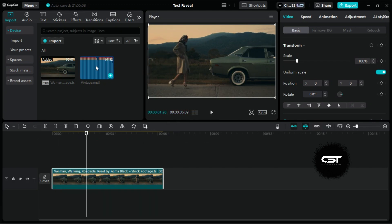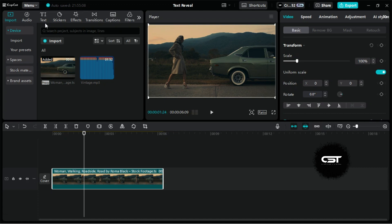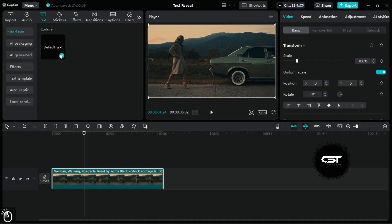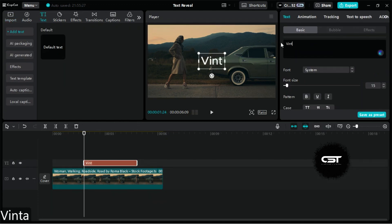Import your video onto the timeline and look for the point where you want to start revealing text. At this point, add your text layer and write the word or phrase you want to reveal.